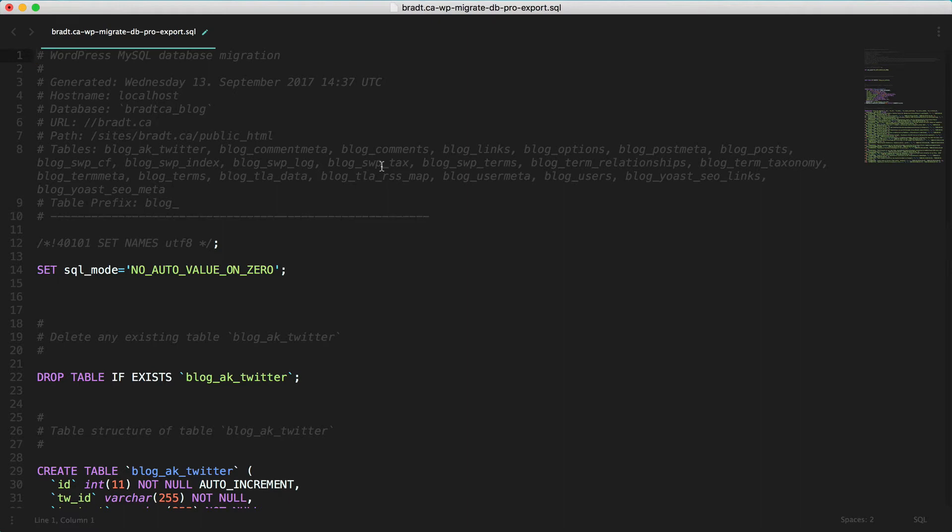Hey guys, I'm super excited to show you what's in version 1.8 of Migrate DB Pro. We have a new import feature and we've put a lot of effort into getting the details just right and I'm pretty excited about it.